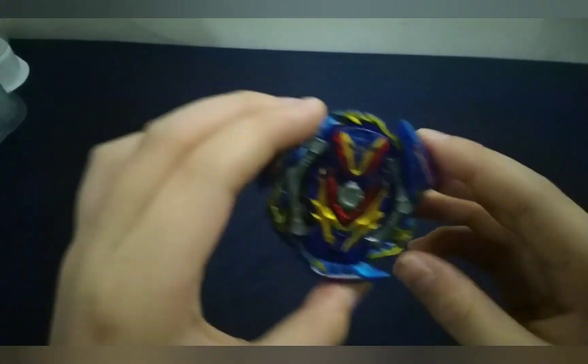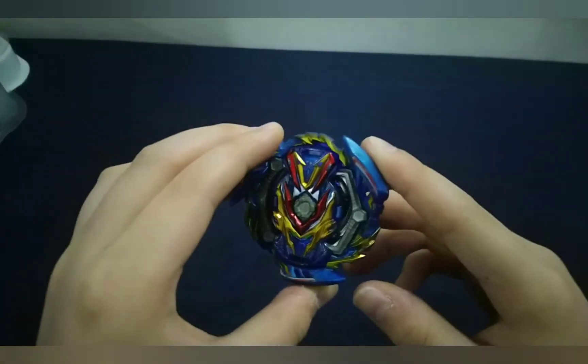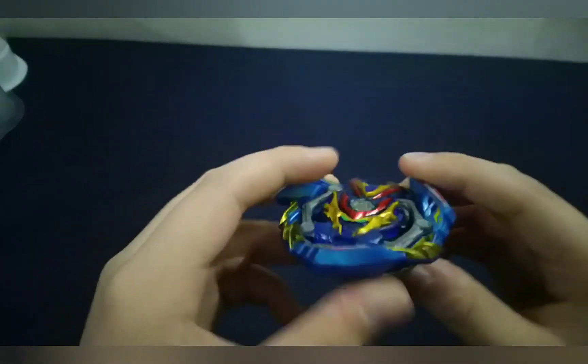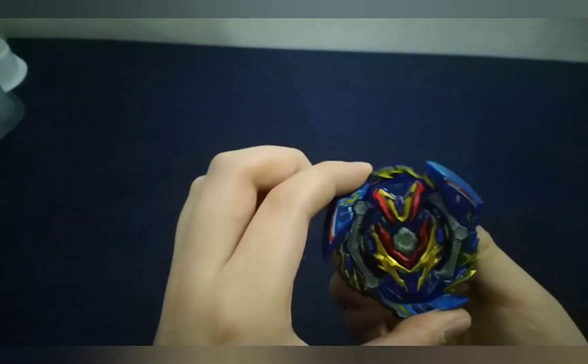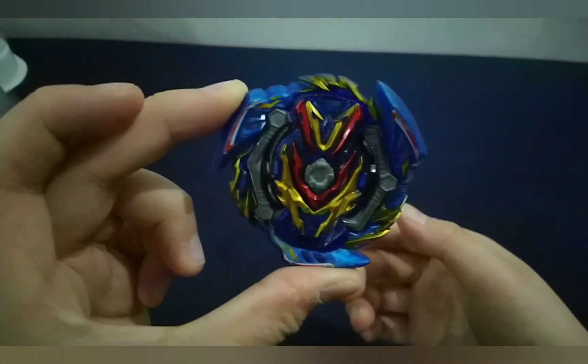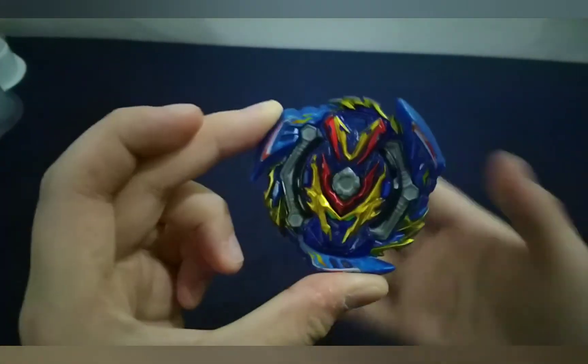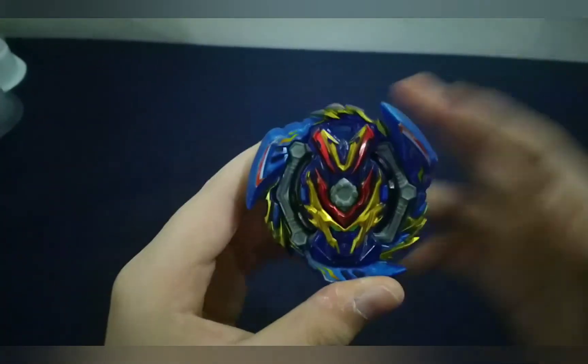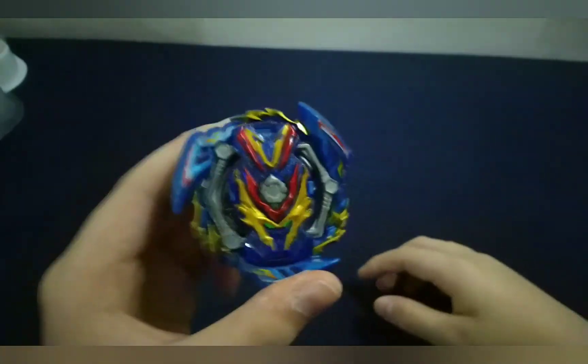So yeah, Kiko, GGs to you. Your combo actually made it. So yeah, Kiko, you're the winner of my tournament.